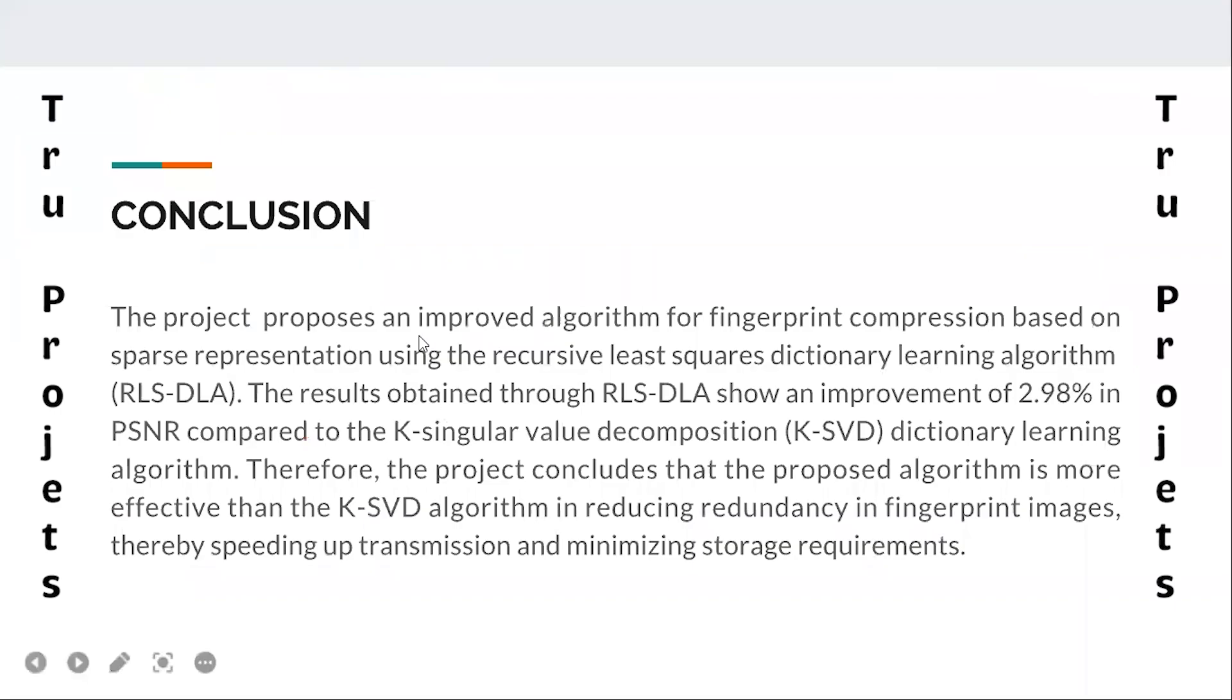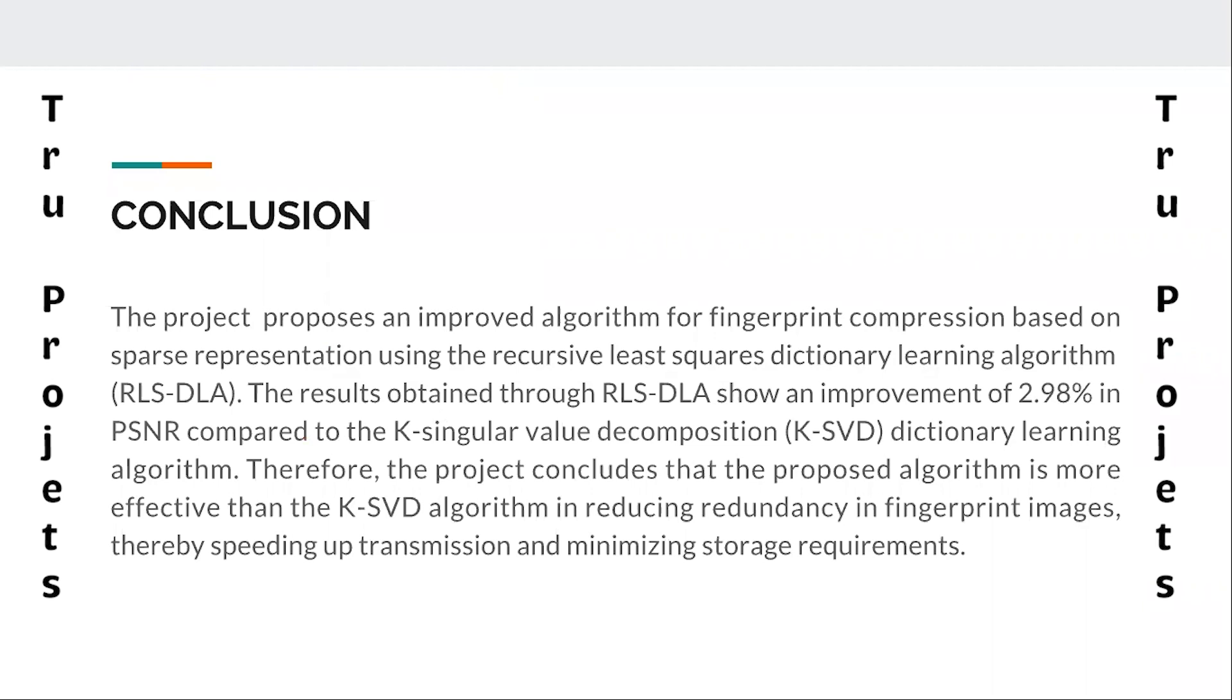The conclusion: the project proposes an improved algorithm for fingerprint compression based on sparse representation using the recursive least squares dictionary learning algorithm. The results obtained through RLS DLA show an improvement of 2.98 percent in the PSNR compared with the K-singular value decomposition dictionary learning algorithm. Therefore, the project concludes that the proposed algorithm is more effective than the K-SVD algorithm in reducing redundancy in fingerprint images, thereby speeding up transmission and minimizing storage requirements.